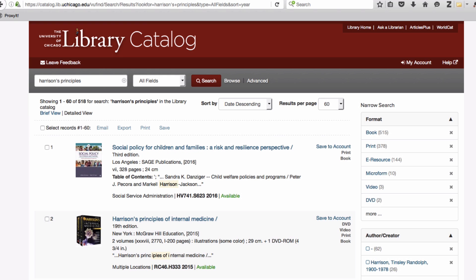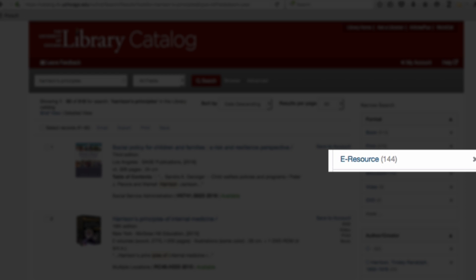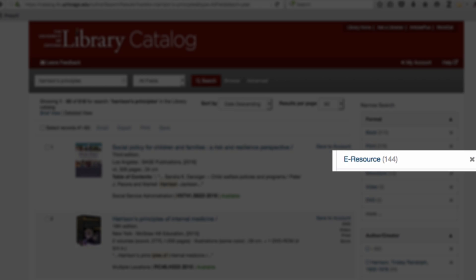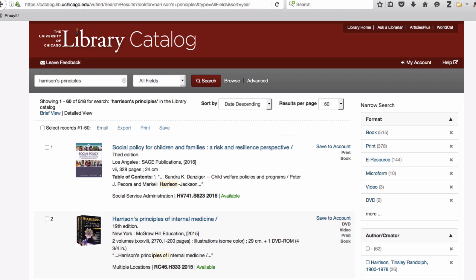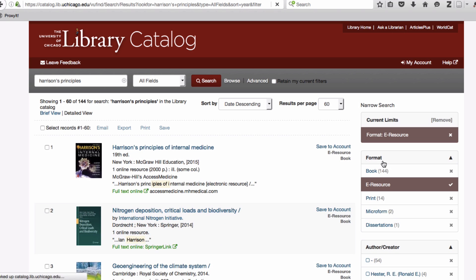Electronic books in the catalog are classified as e-resources. In order to identify which resources are e-books in my result list, I can narrow my search by format. I can do this by selecting the e-resource link in the right-hand column.